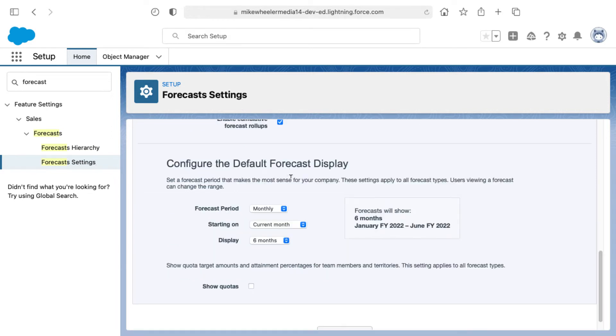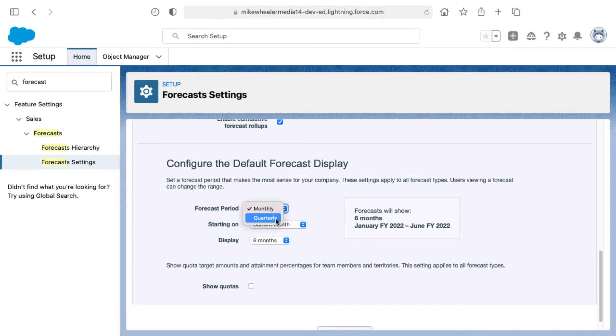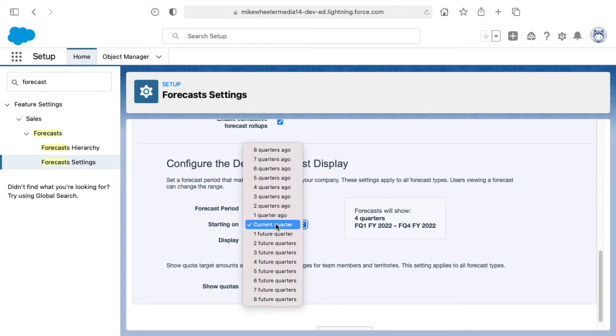The default forecast display is forecast period of monthly starting on the current month and display six months. You can change this to quarterly instead of monthly. You can show the current quarter.